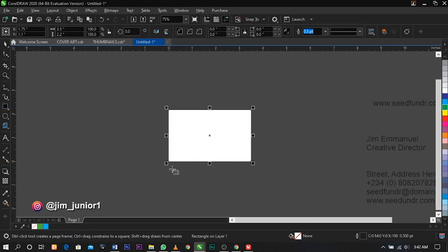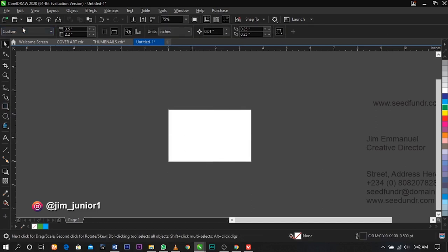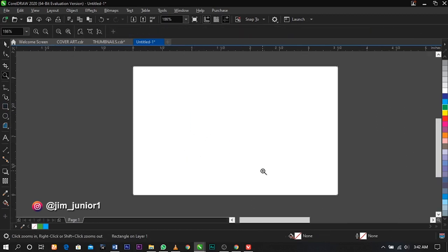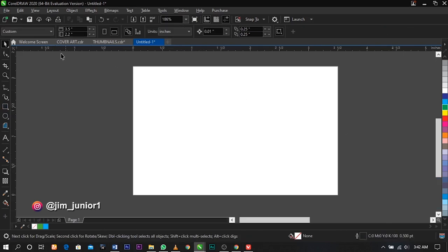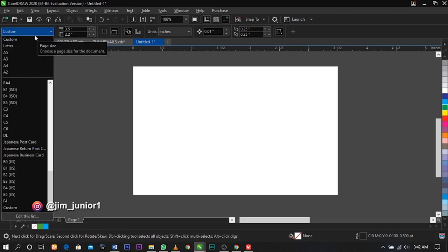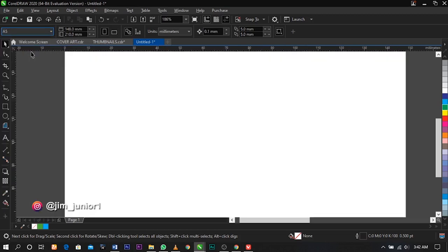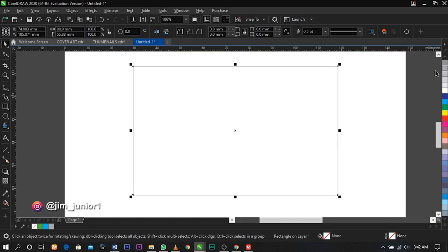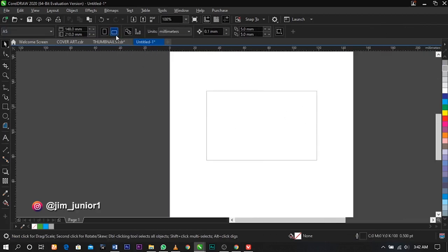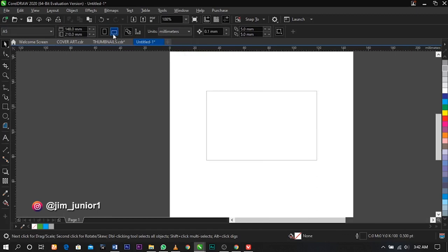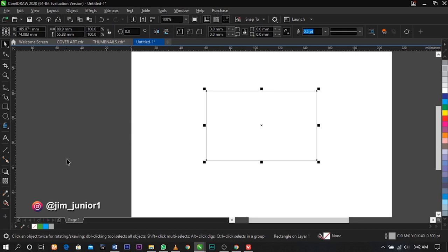The next thing I'm going to do is select the rectangle tool and double click on it — automatically it will come over here. Remove the outline. For a better view, select your paper size and change this to A5 size, give this an outline. Change this to landscape and we're good.